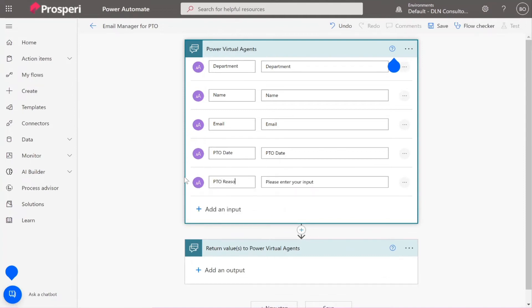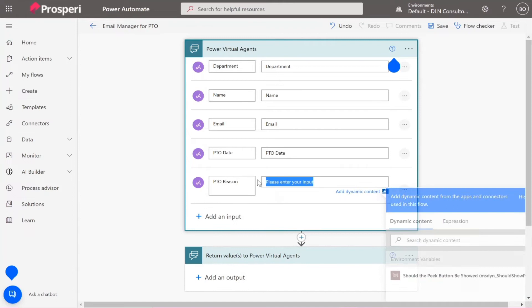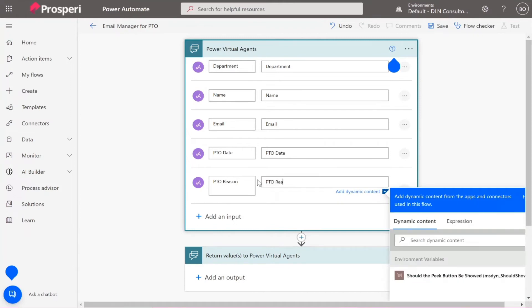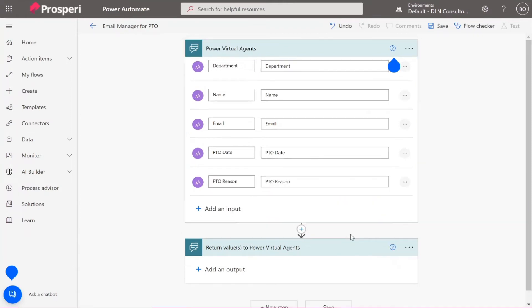Once we add the flow in the bot, then we're going to explicitly map these inputs that we are adding in the flow to the variables we have in the Power Automate. It's going to be clear once we go back there, but trust me, this is going to work.